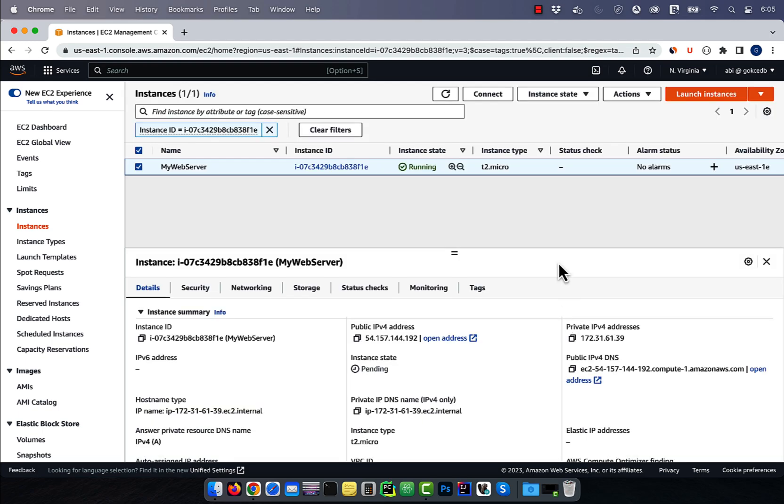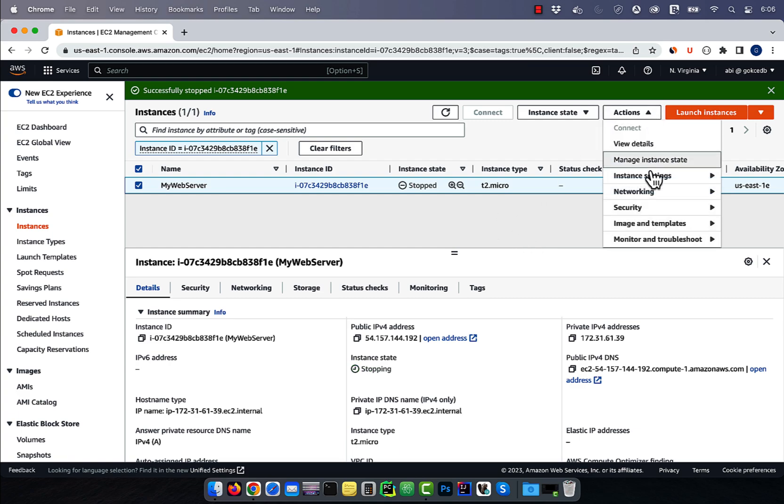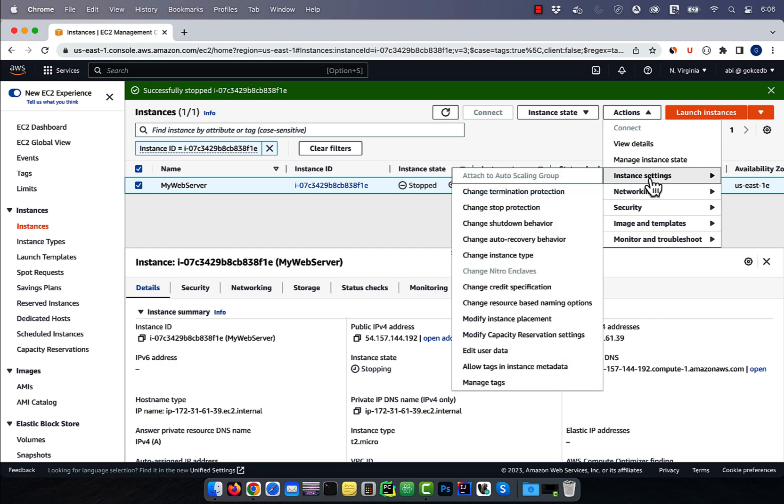Let's first stop this instance and then go back to the actions drop down. As you can see, this time, the change instance type option is available.